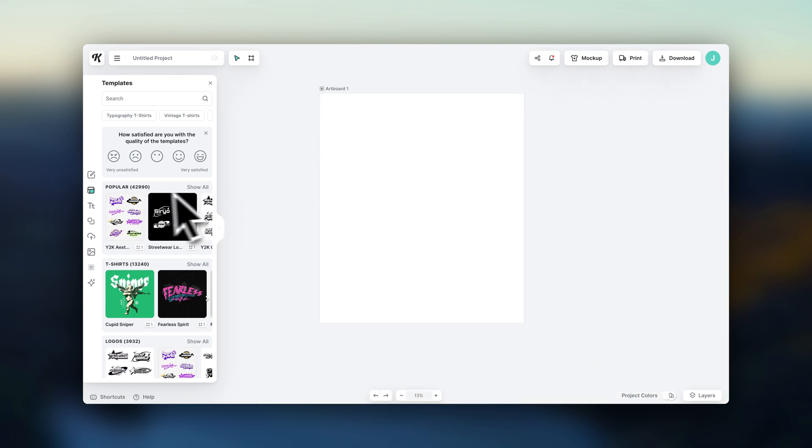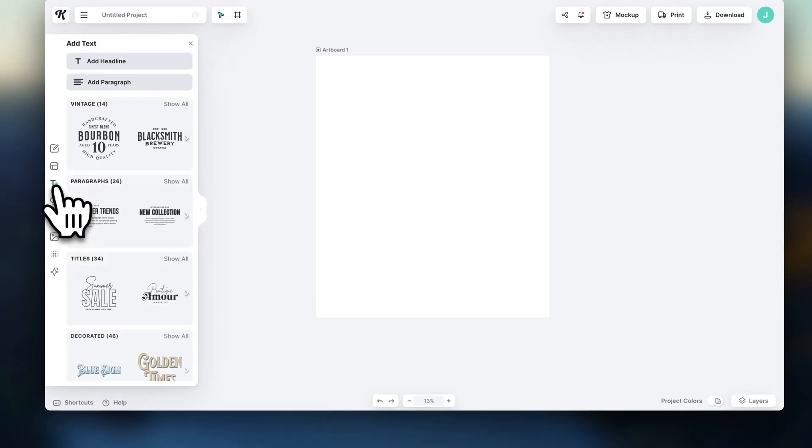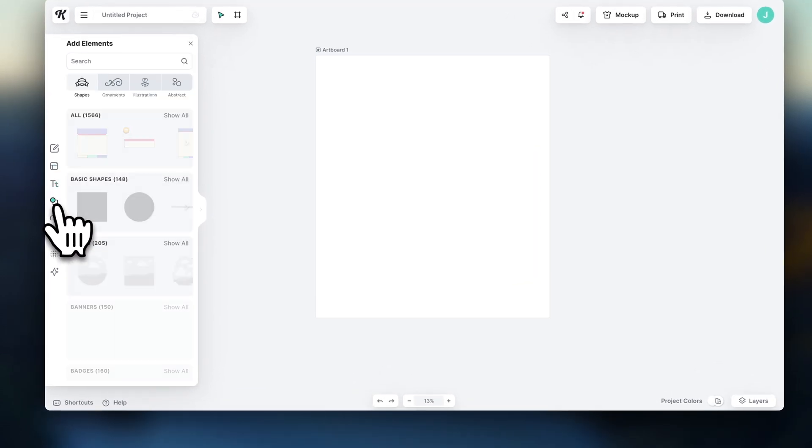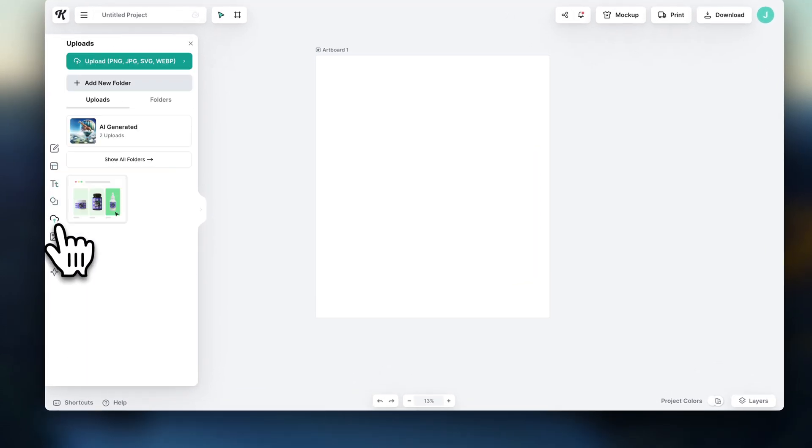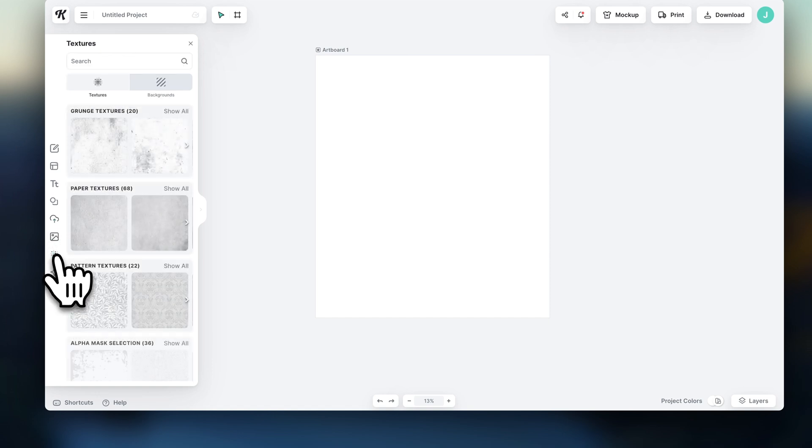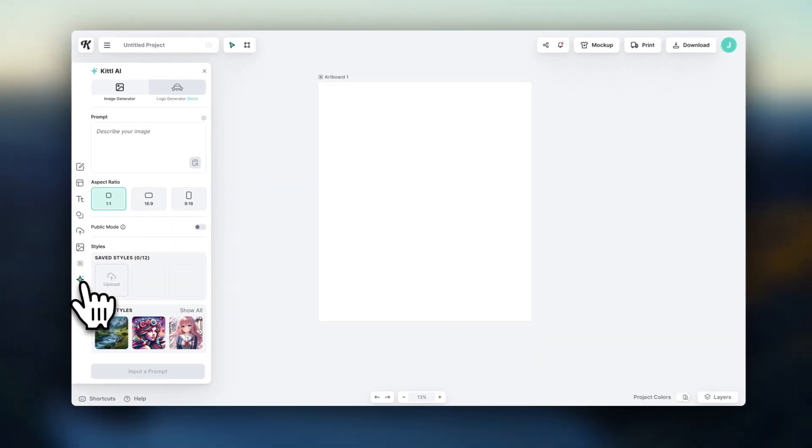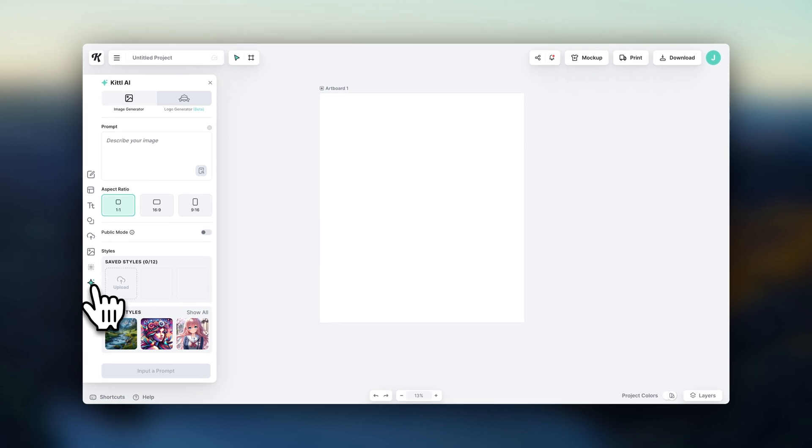Here on the side, you can now choose if you want to add a text, an element, upload your own file, select a stock image, a texture, or use Kittle AI to generate visuals. So let's go through each of these.